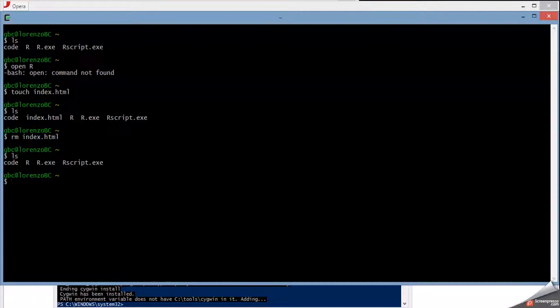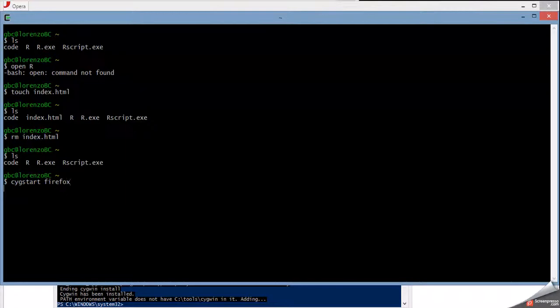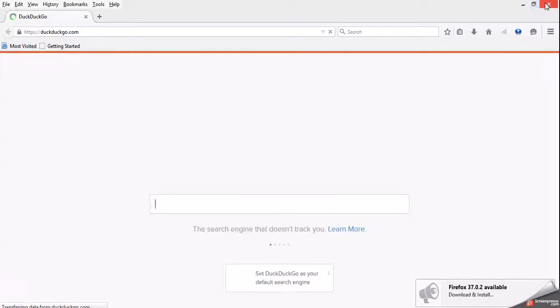The only distinction is that you don't have open. That's why if you want to open anything from an application, so let's try to open Firefox. You do sigstart. And if you want to run something, you also run sigstart basically. That's the only thing, but yeah, that's it for this video.